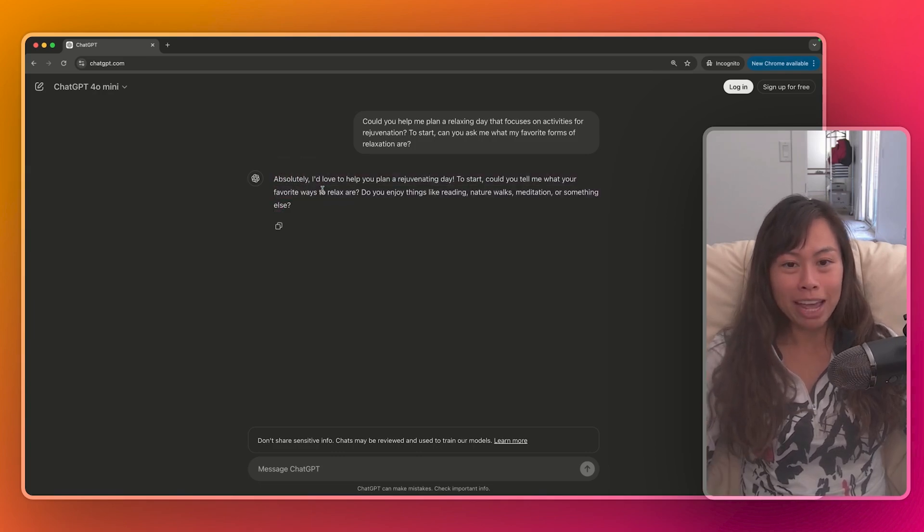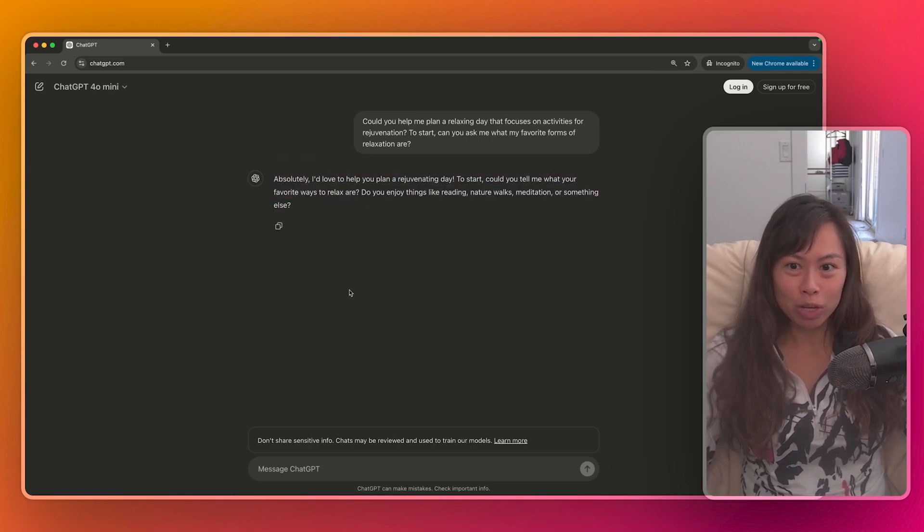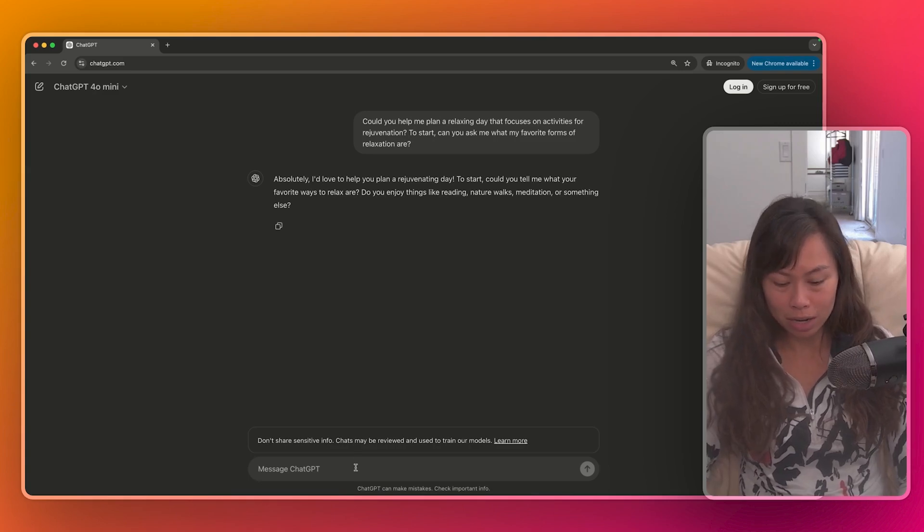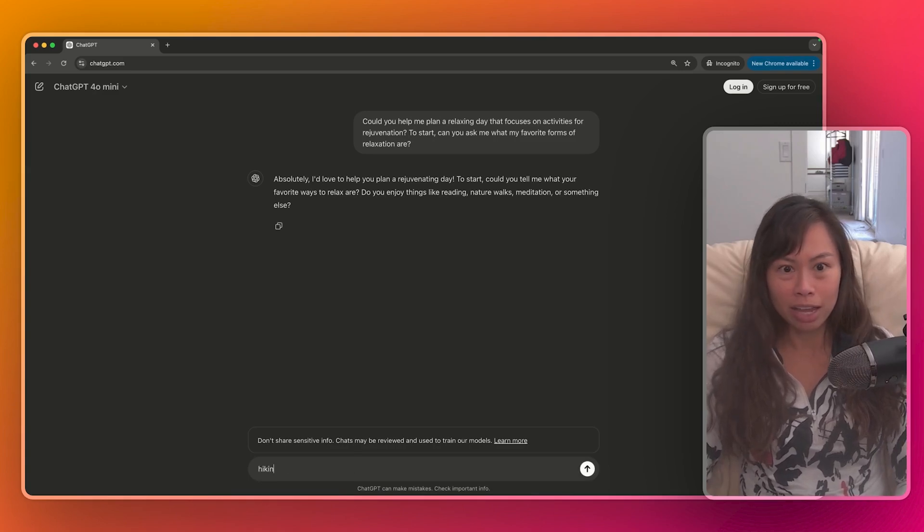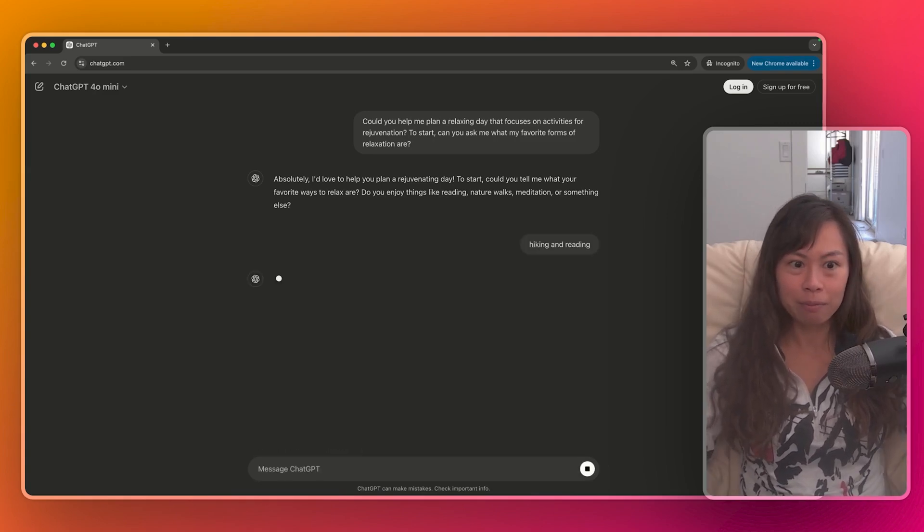I'd love to help you plan a rejuvenating day. Could you tell me what your favorite ways to relax are? I personally like hiking and reading.